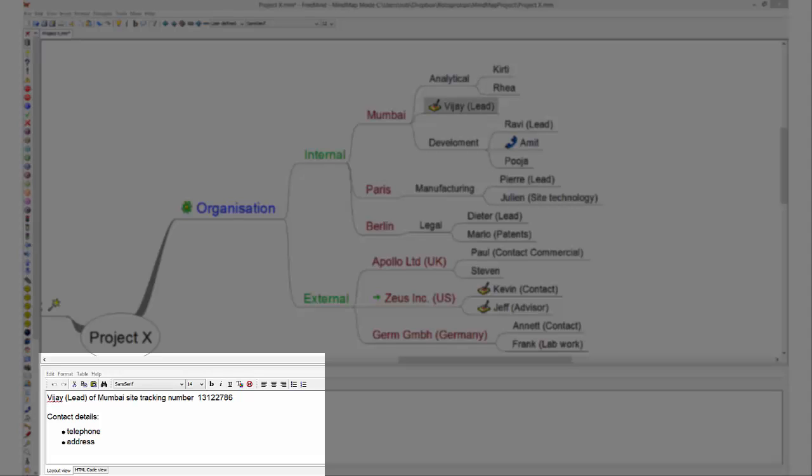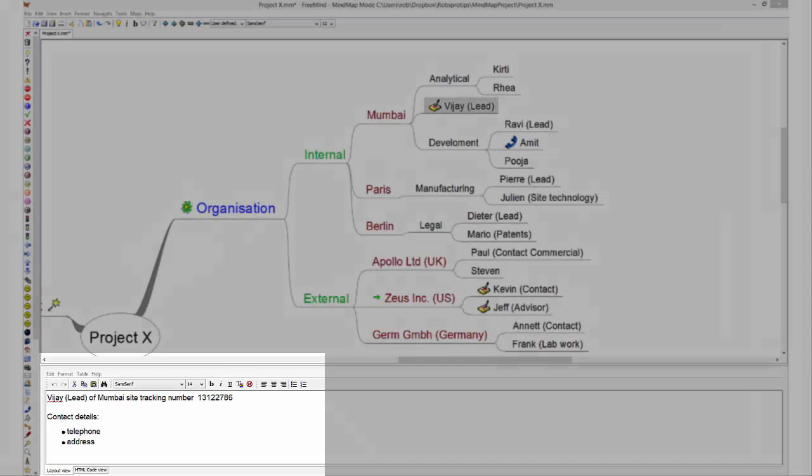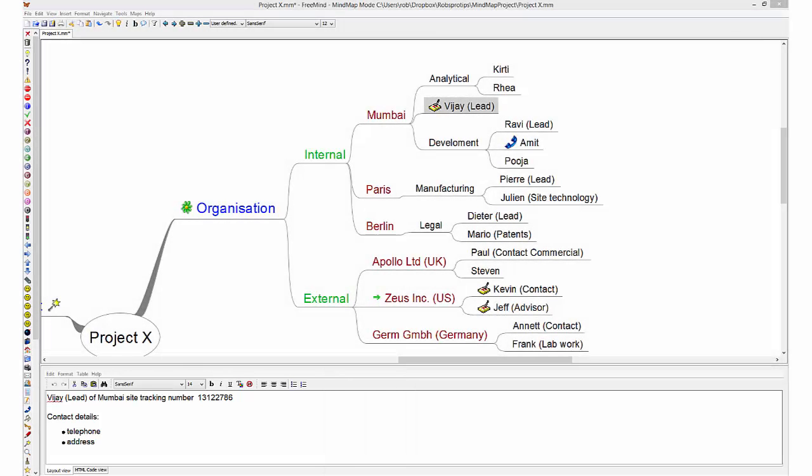But as some people work on several projects, I prefer to have contact details in a more central place, like in Outlook Contacts. Unfortunately it's not so easy to make an electronic link with an Outlook Contact.